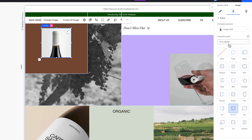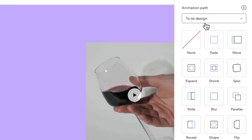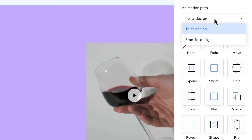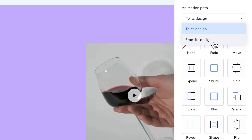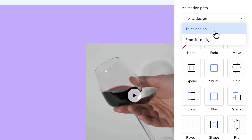The animation path defines whether the animated element is either going to start from where we placed it — which we call 'from its design' — or it's going to start somewhere else and move to where we placed it, which is 'to its design.' Right now, the element is set to move to its design.